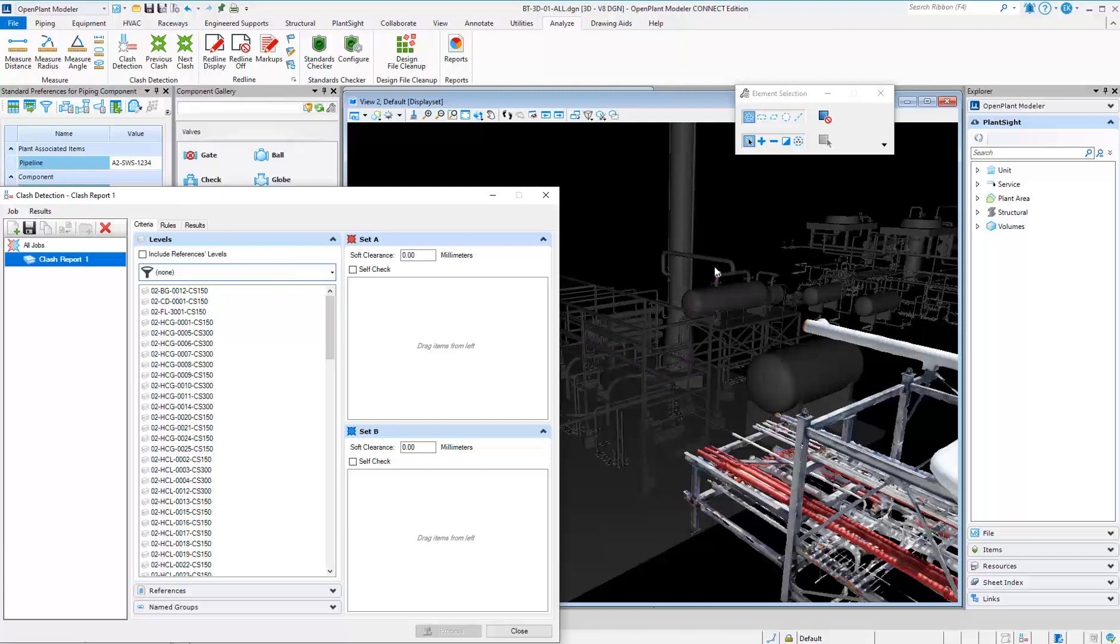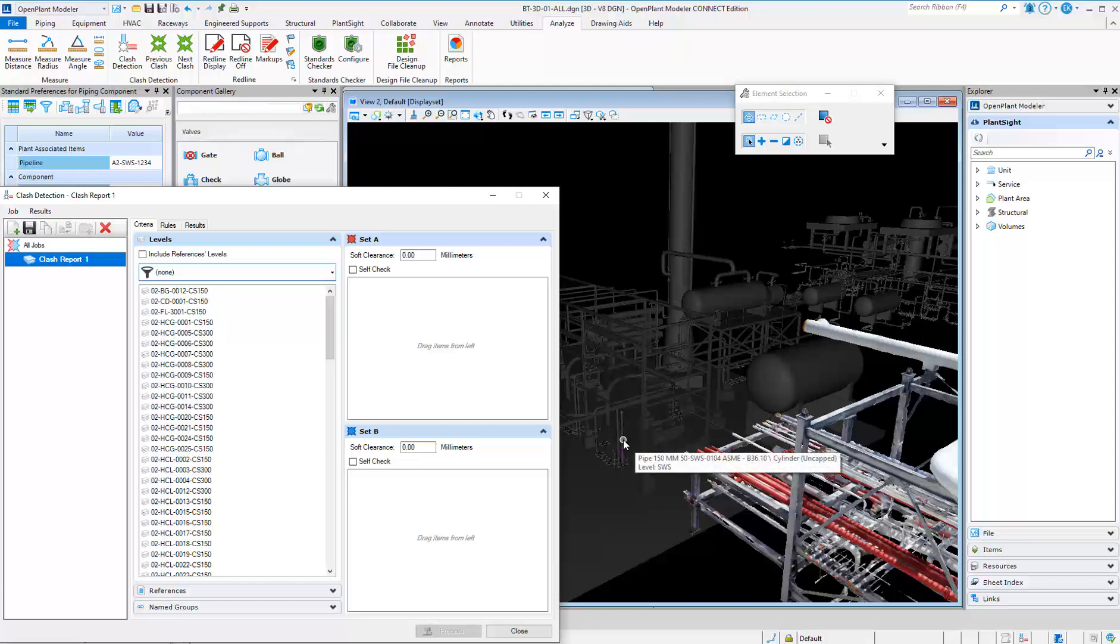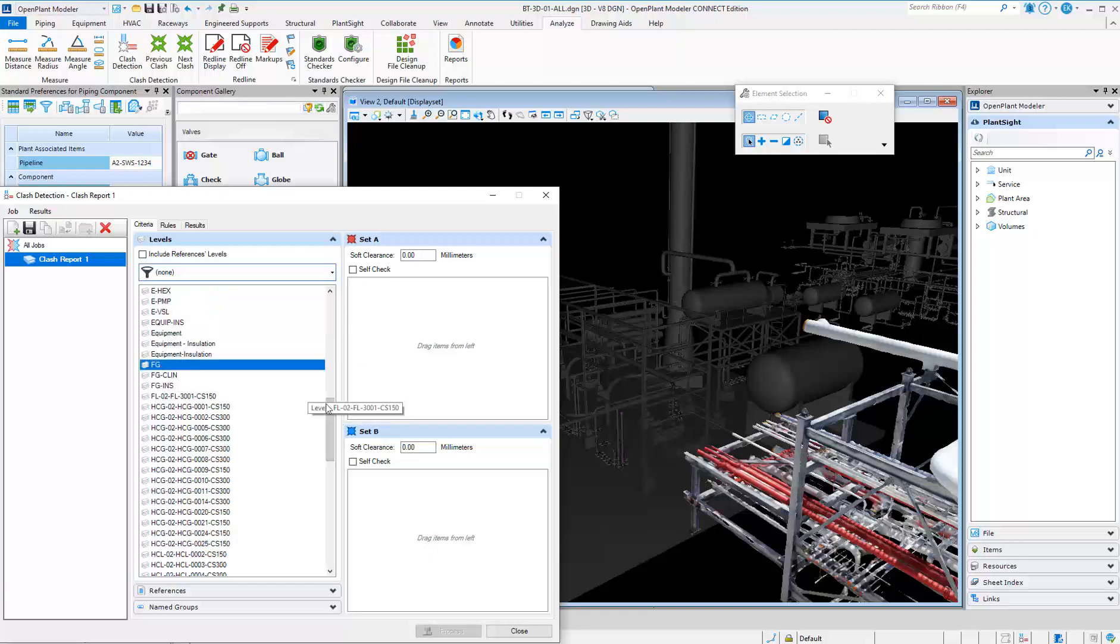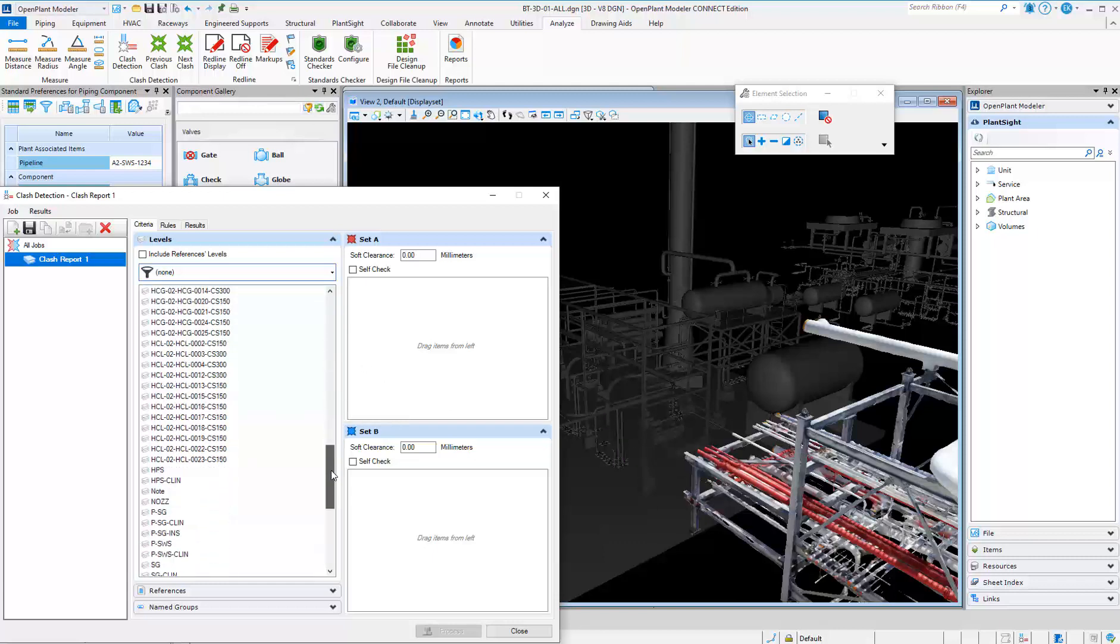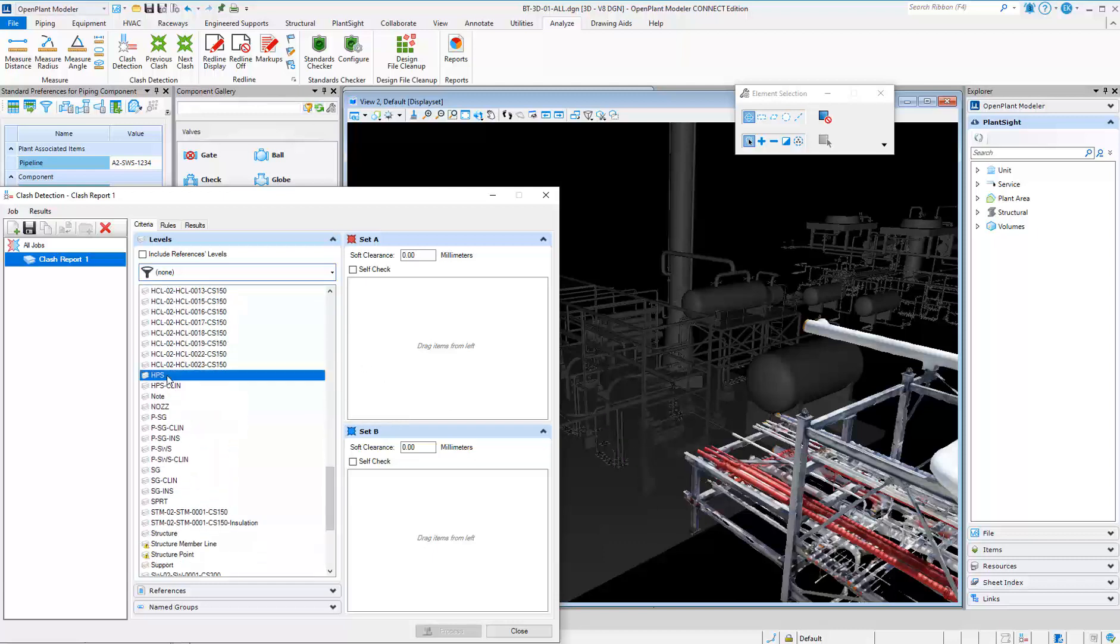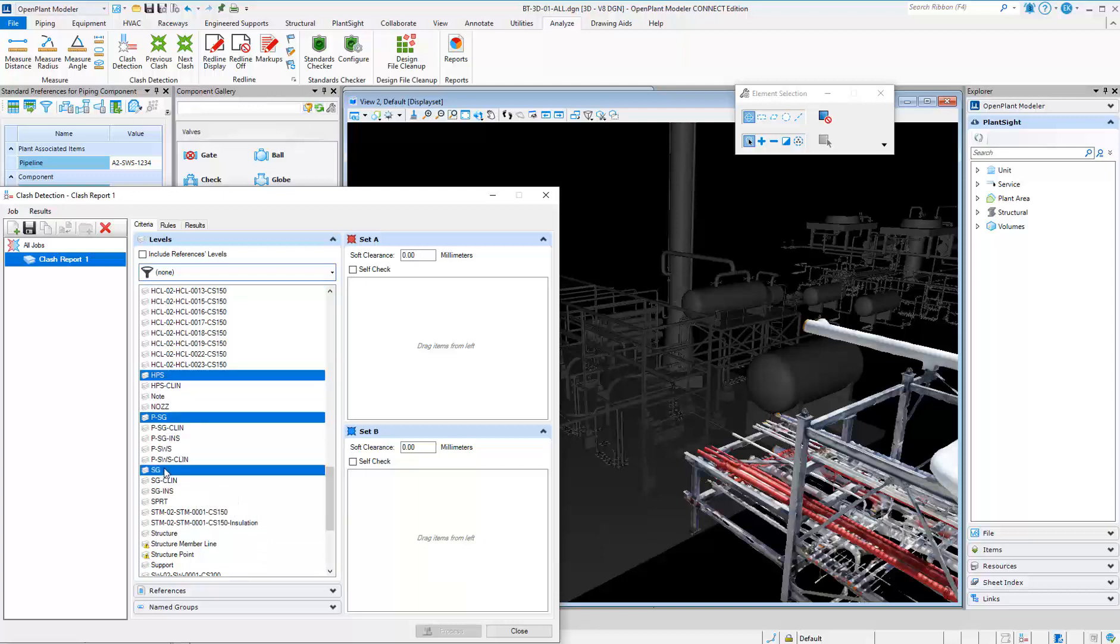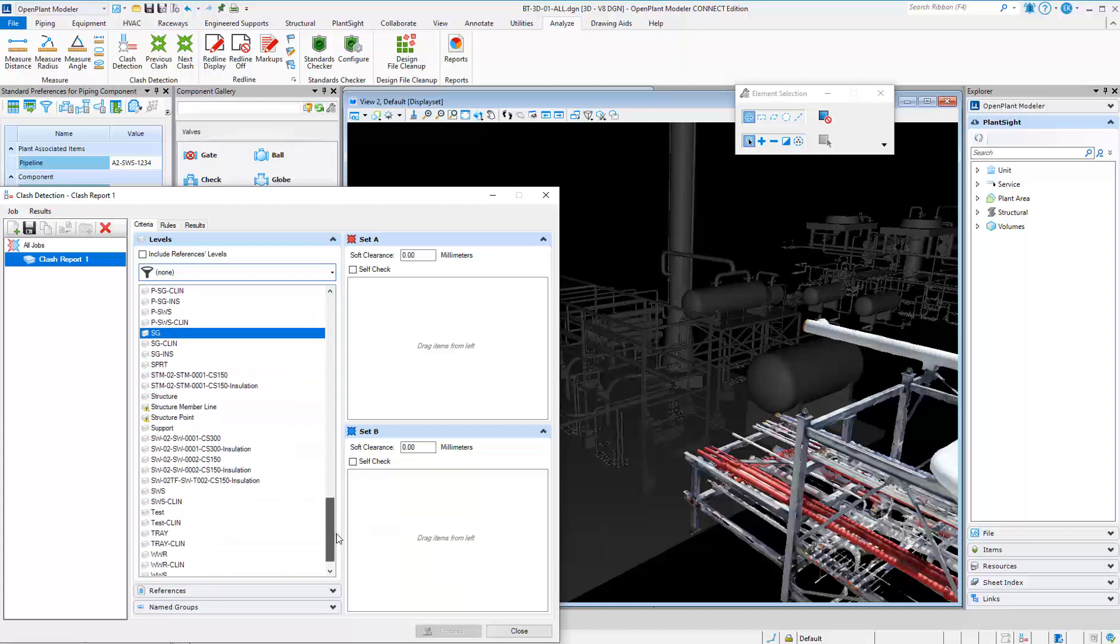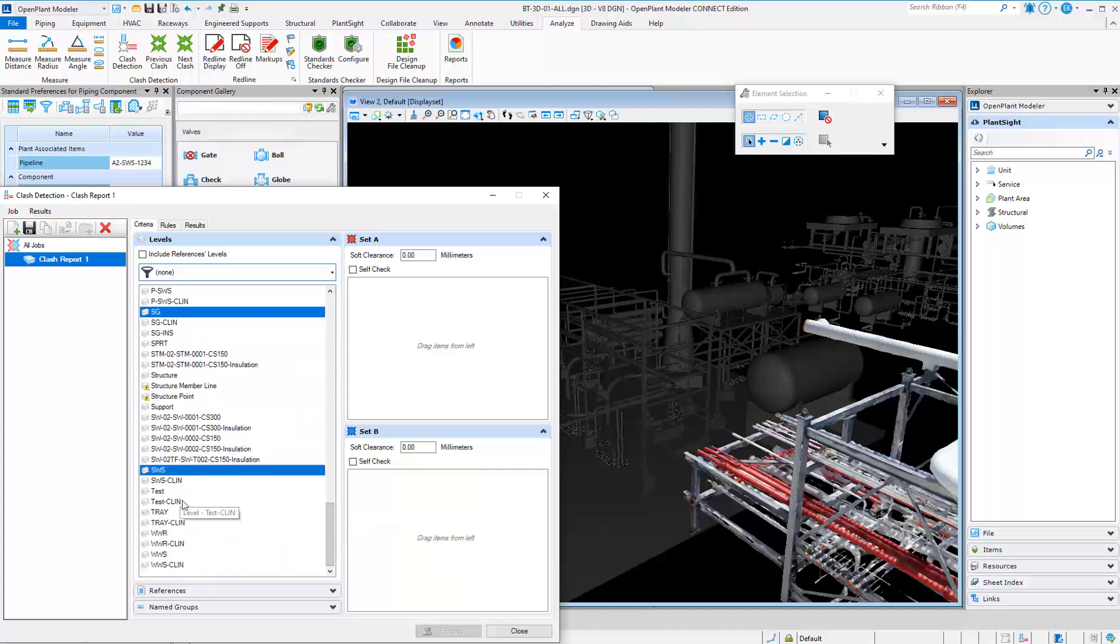You can add levels, references, or groups of items into sets to check against. Items are color-coded to easily show the designer what objects are in each set.